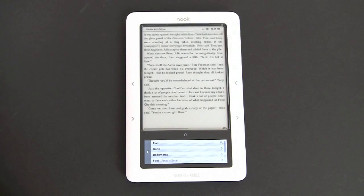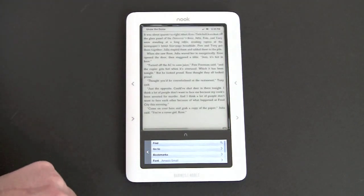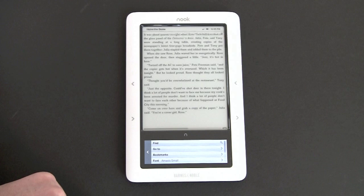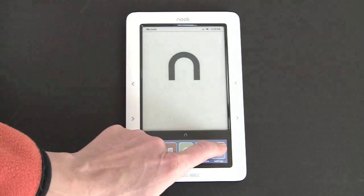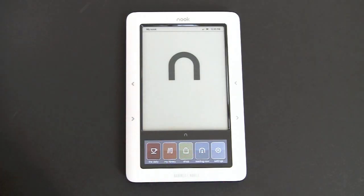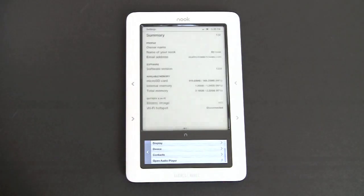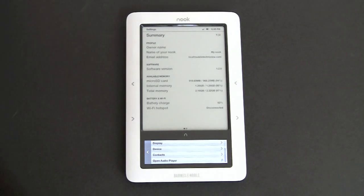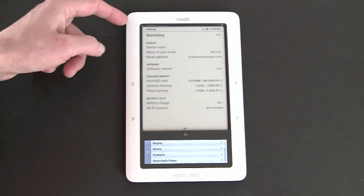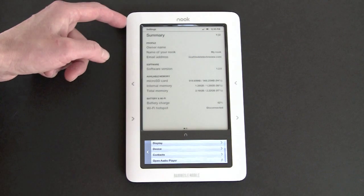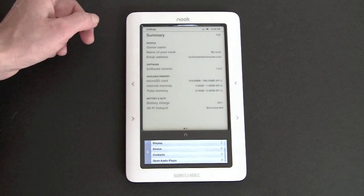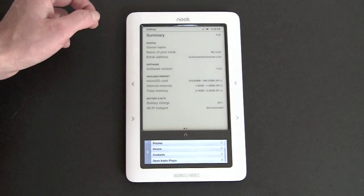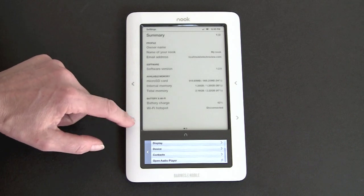Reading now takes you to whatever book you happen to have been on most recently. And the settings screen shows you how much storage you have available. This does have two gigs of internal storage. It shows you how much you've got left on your microSD card, owner profile information, things like that. How much battery you have left.